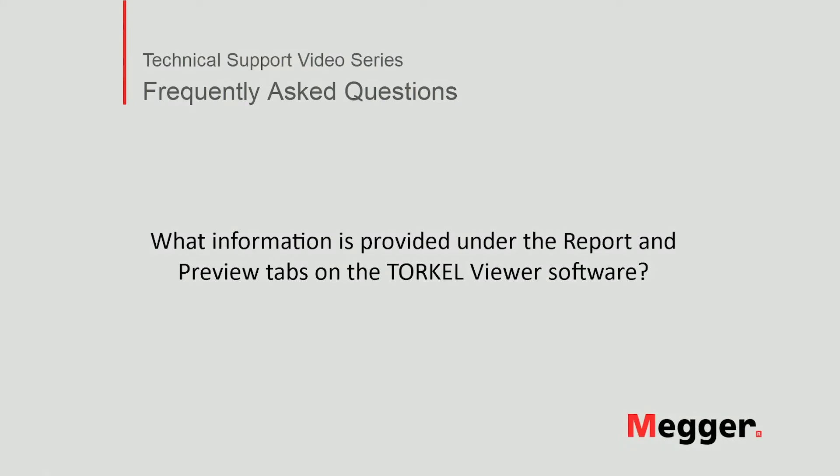Hello, welcome to Megger's technical support video series Frequently Asked Questions. Today we will discuss what information is provided under the Report and Preview tabs on the Torkel Viewer software. Let's get started.